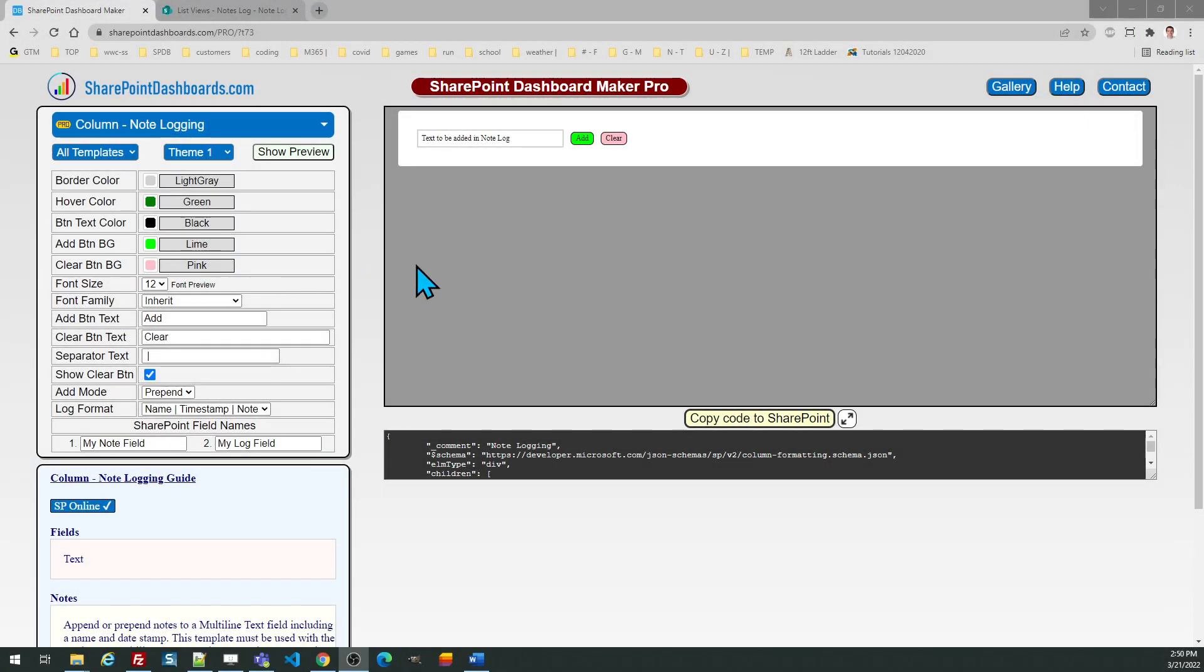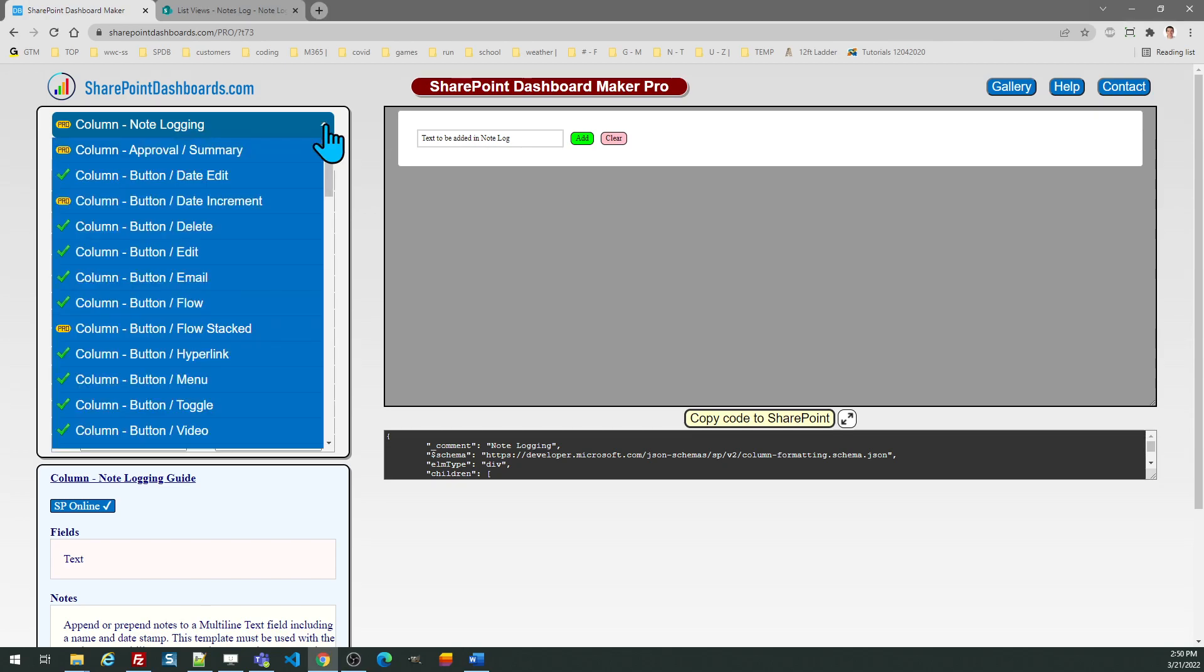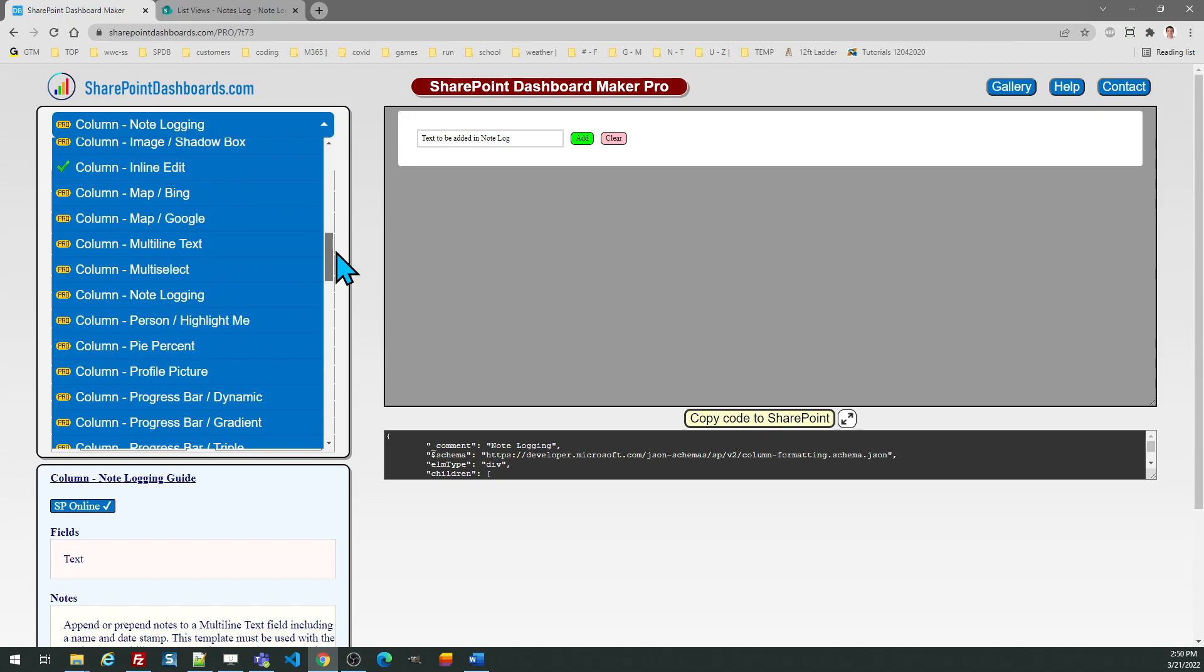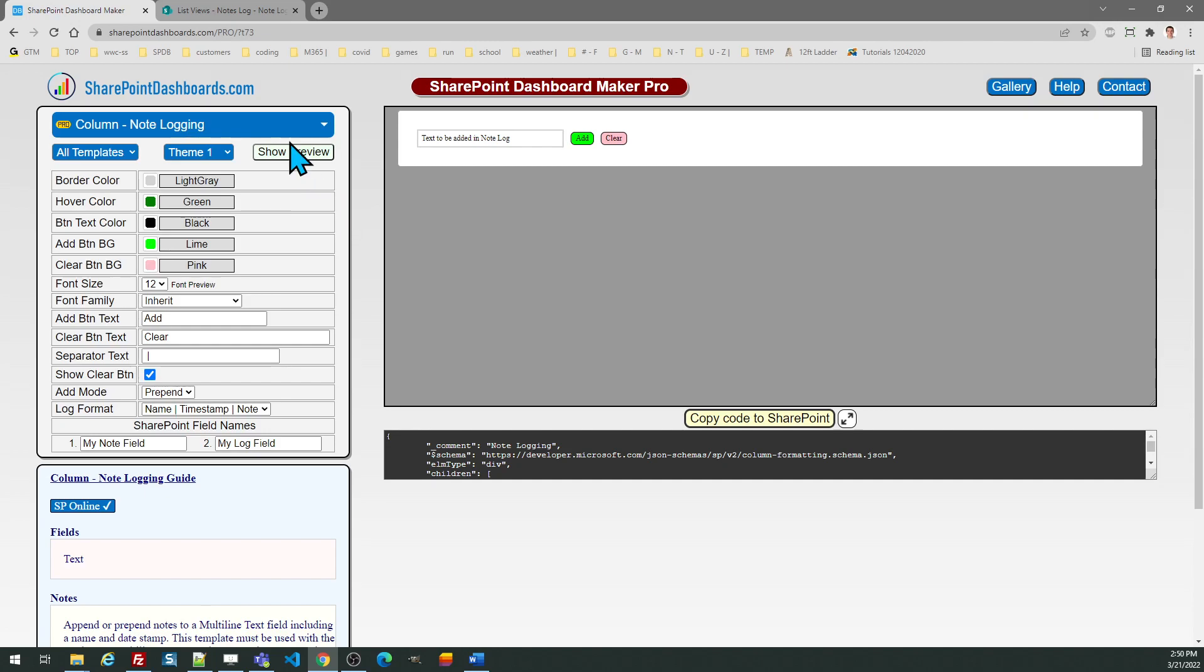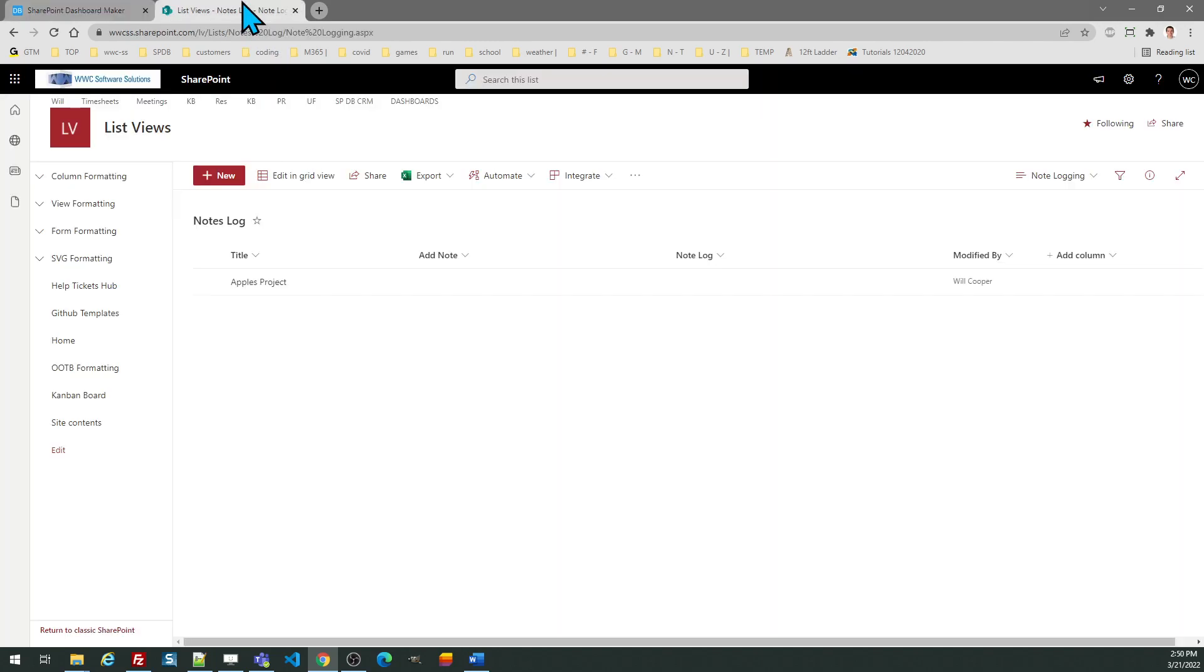In this video tutorial we're going to look at note logging. This template is special in that it works in conjunction with another template, the multi-line text field. We have two columns that we're going to be working with in SharePoint. I have named my columns add note and note log. You can of course use your own column names.